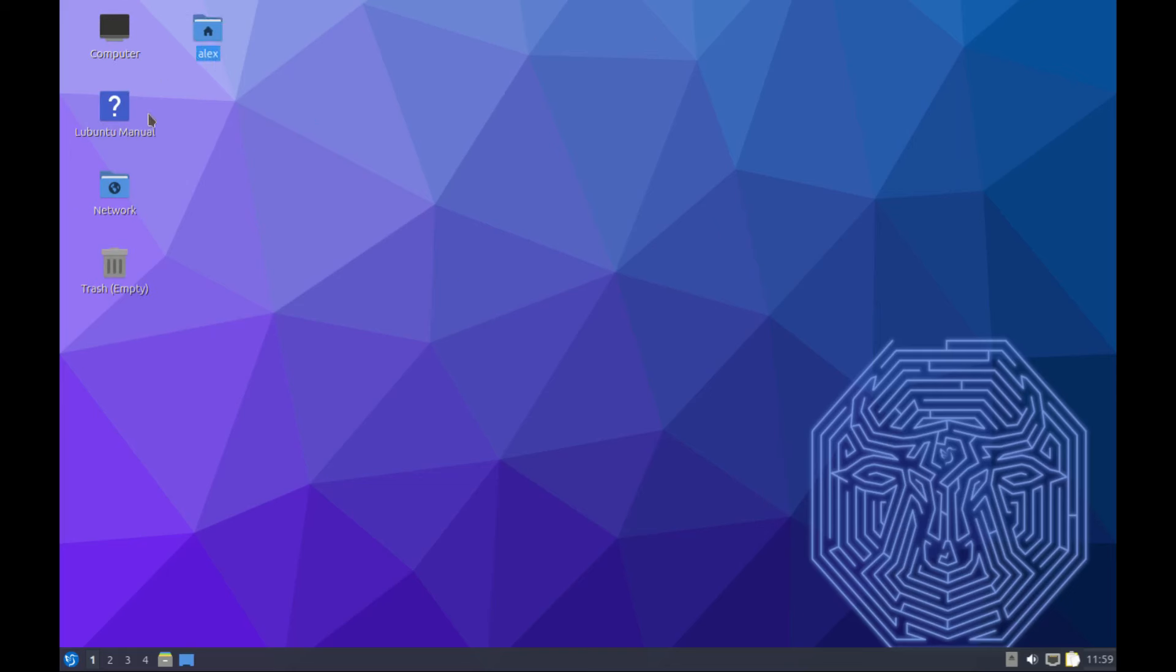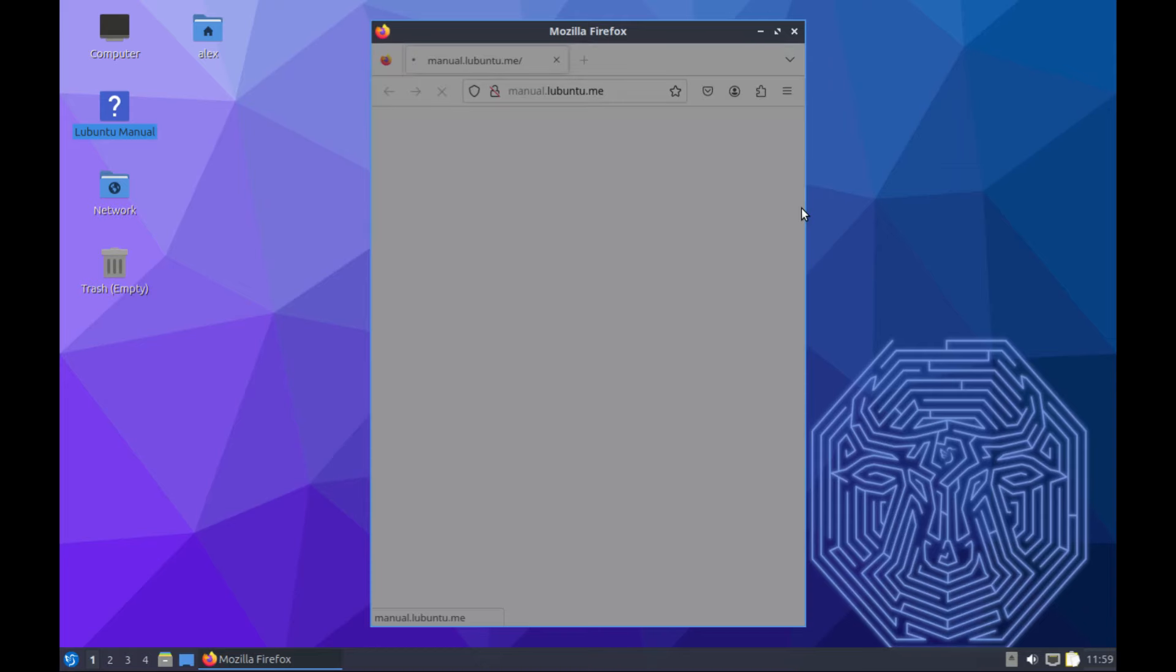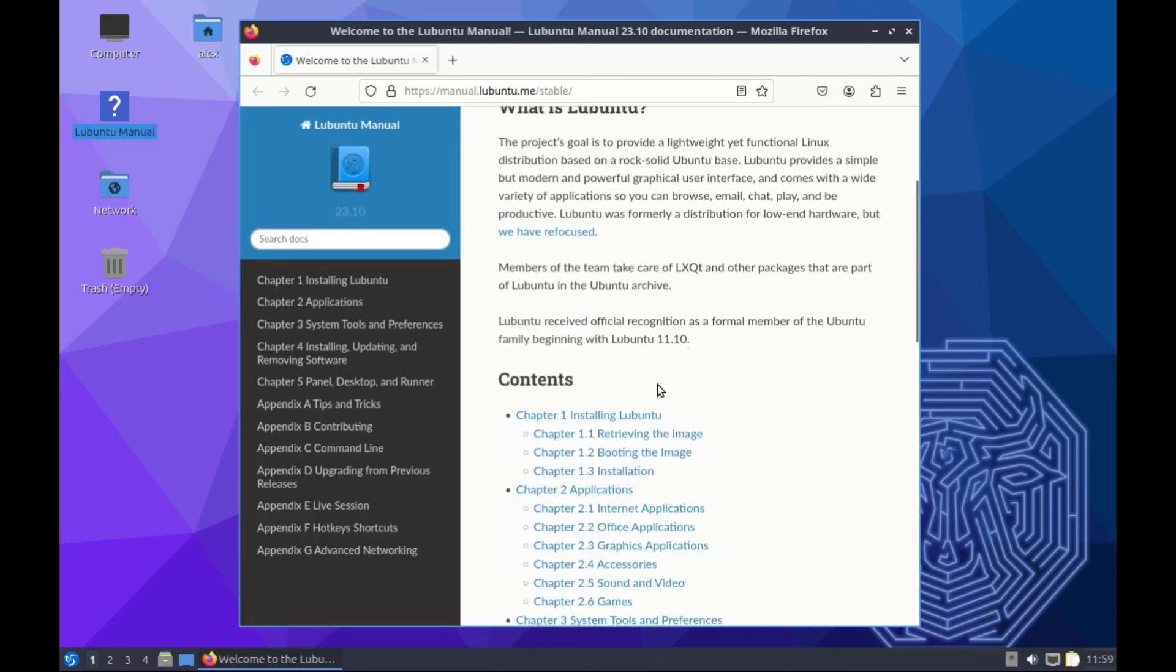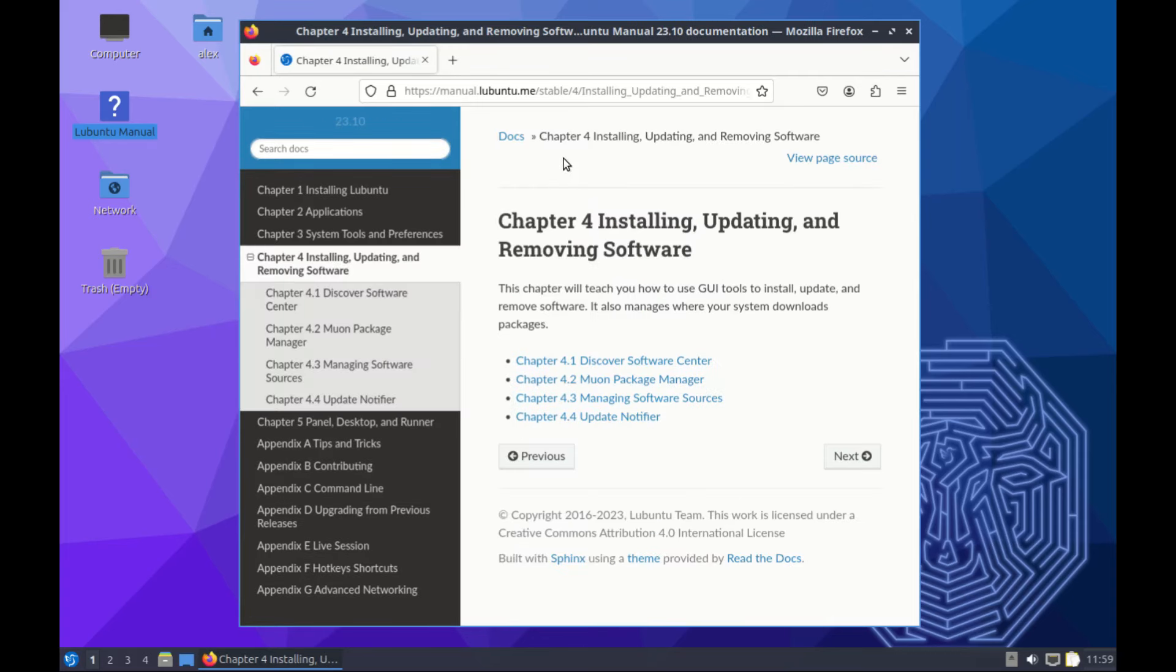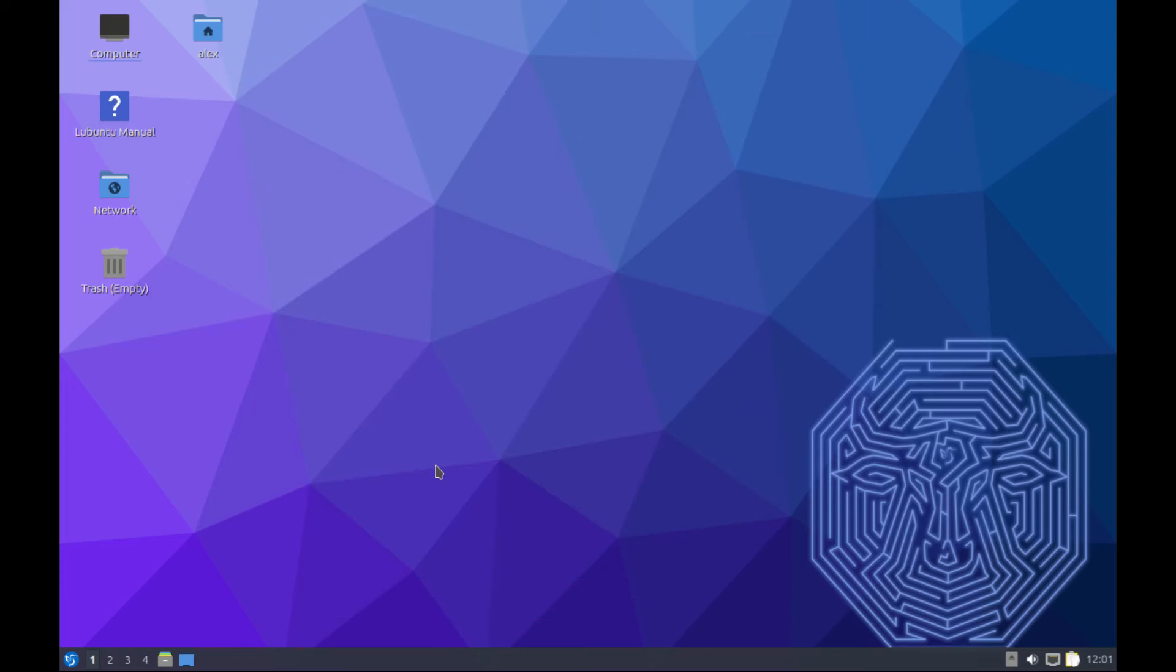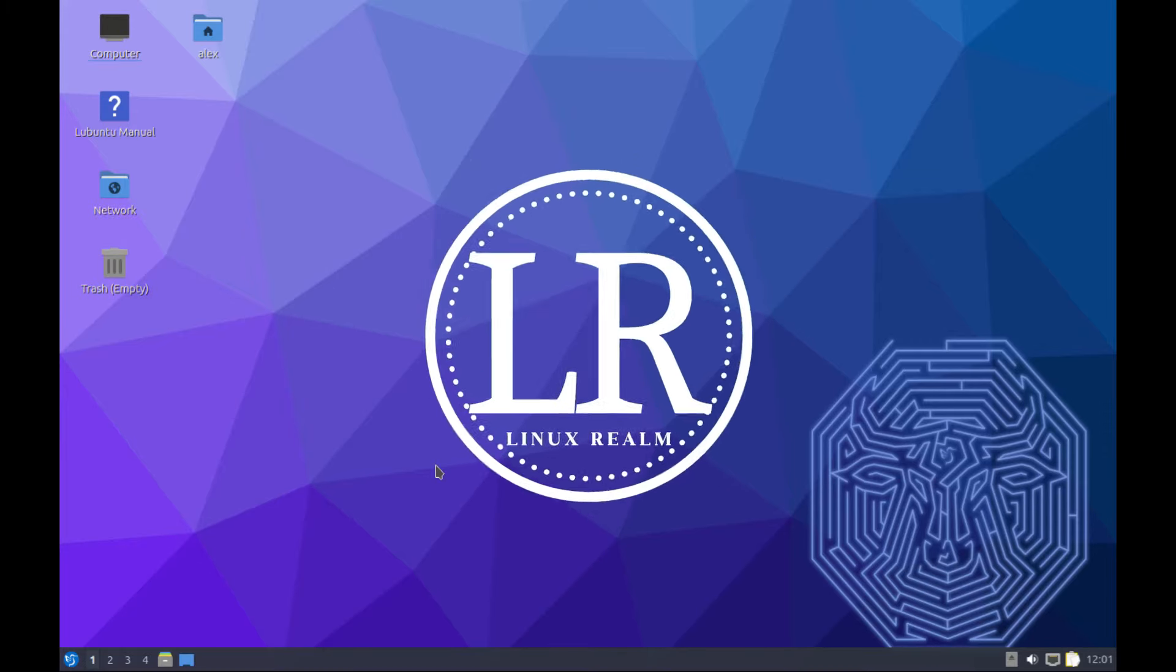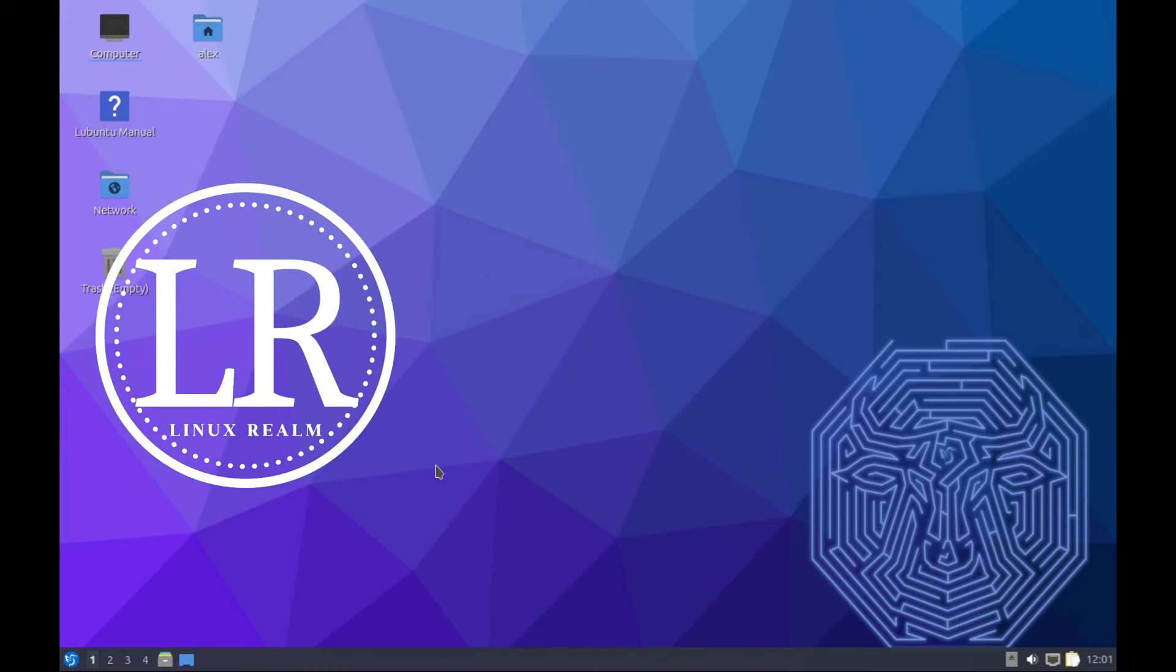Then we have the Lubuntu manual. If you are new to Lubuntu OS, I believe it's a full guide on everything you need to know about Lubuntu. You can read it for yourself and try to figure out what you don't understand. If you like this video, make sure to give it a thumbs up. If you didn't like the video, give it a thumbs up still. Subscribe to the channel and catch you guys on the next one.